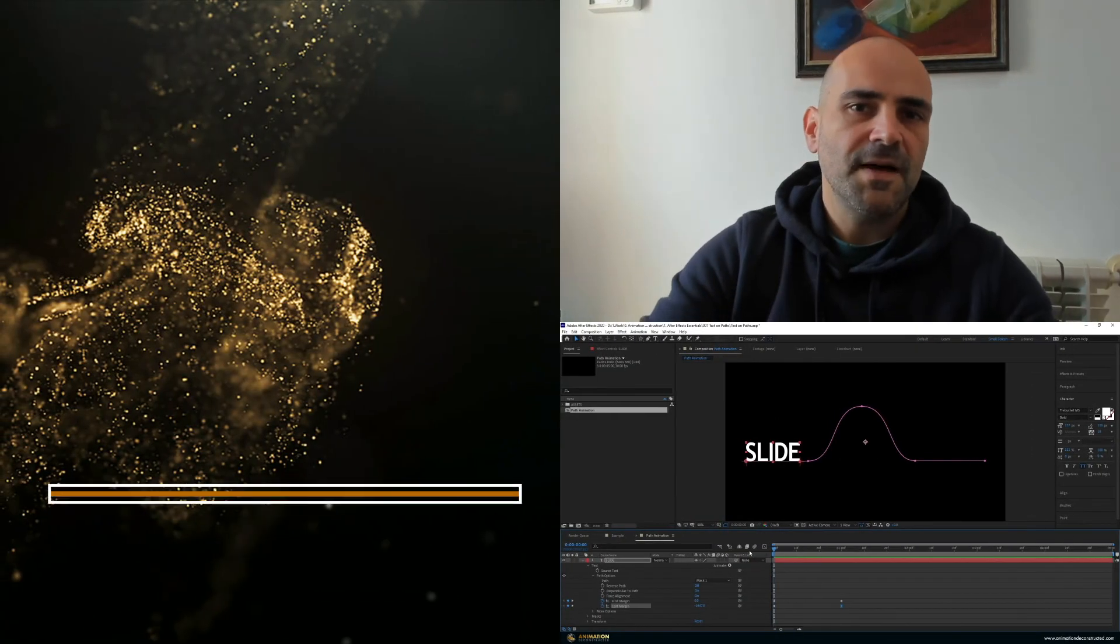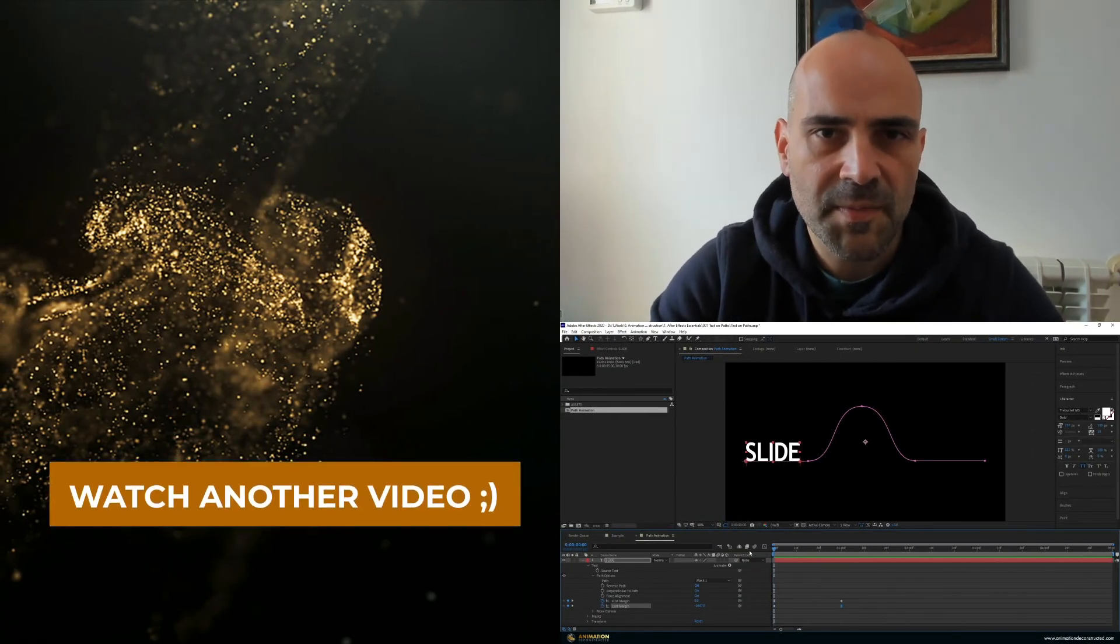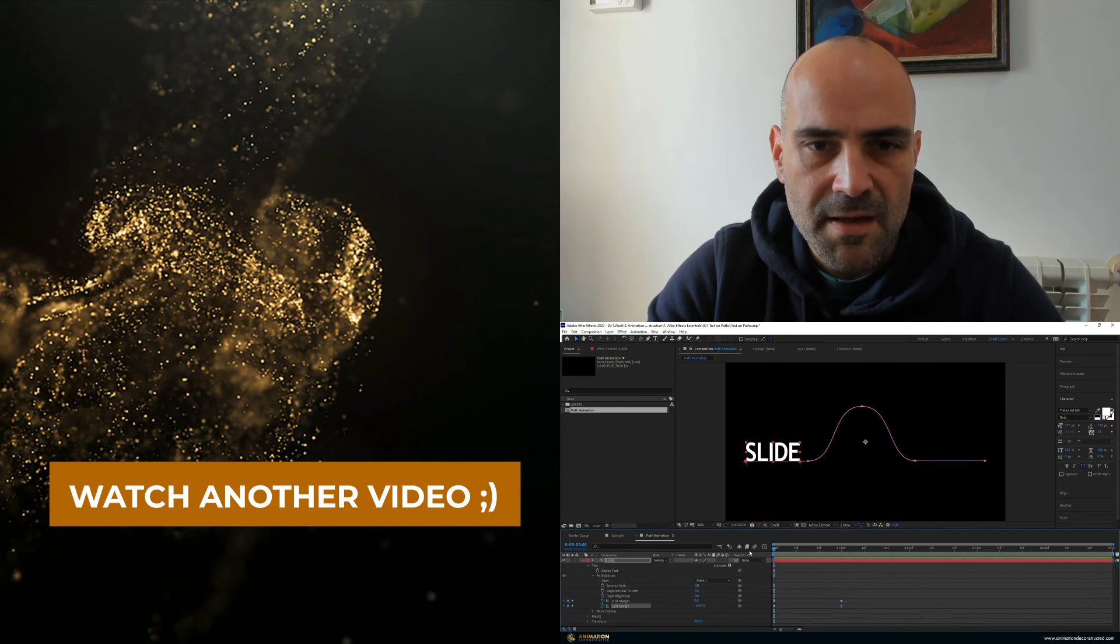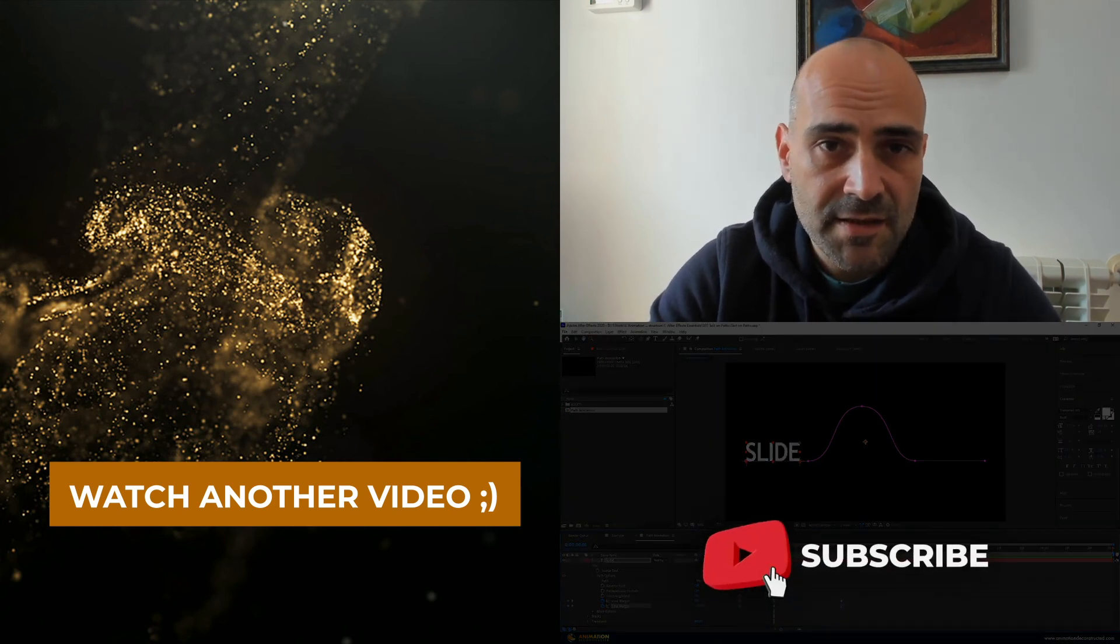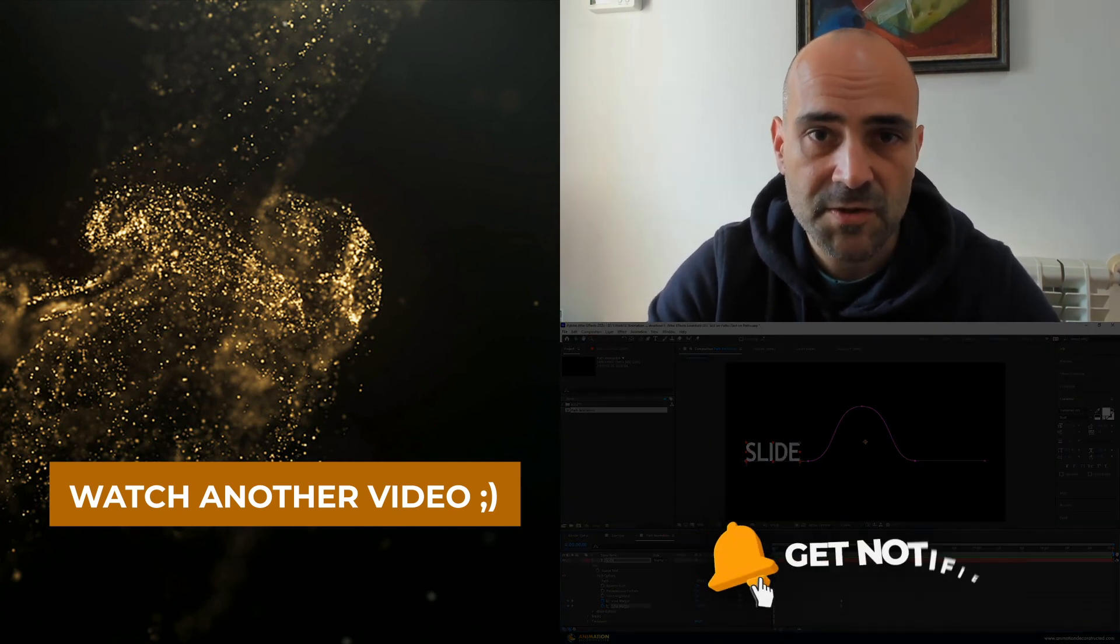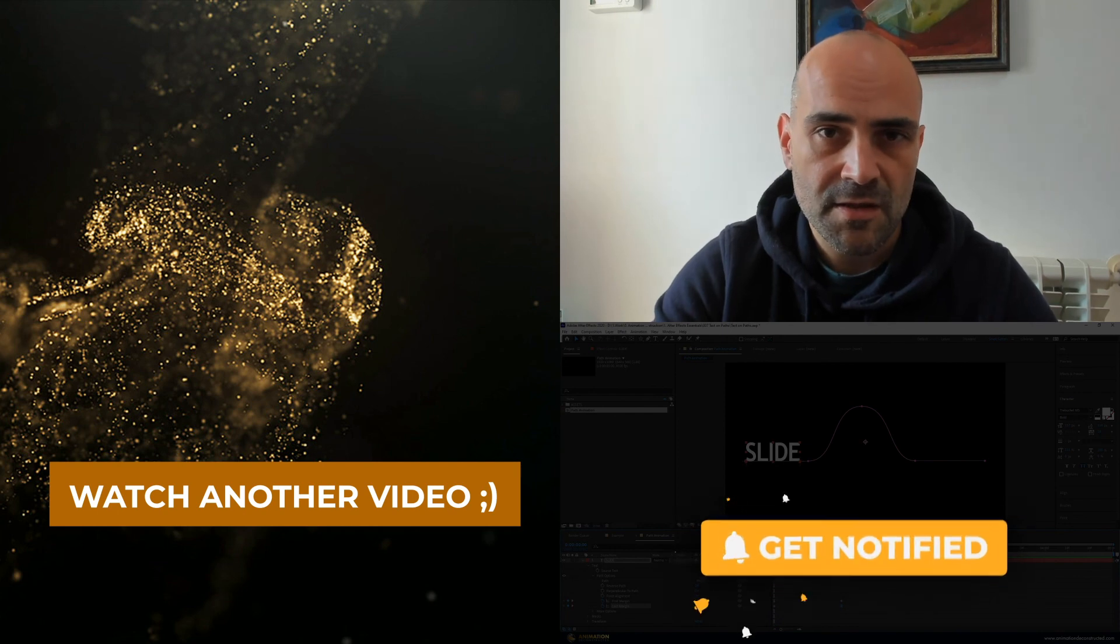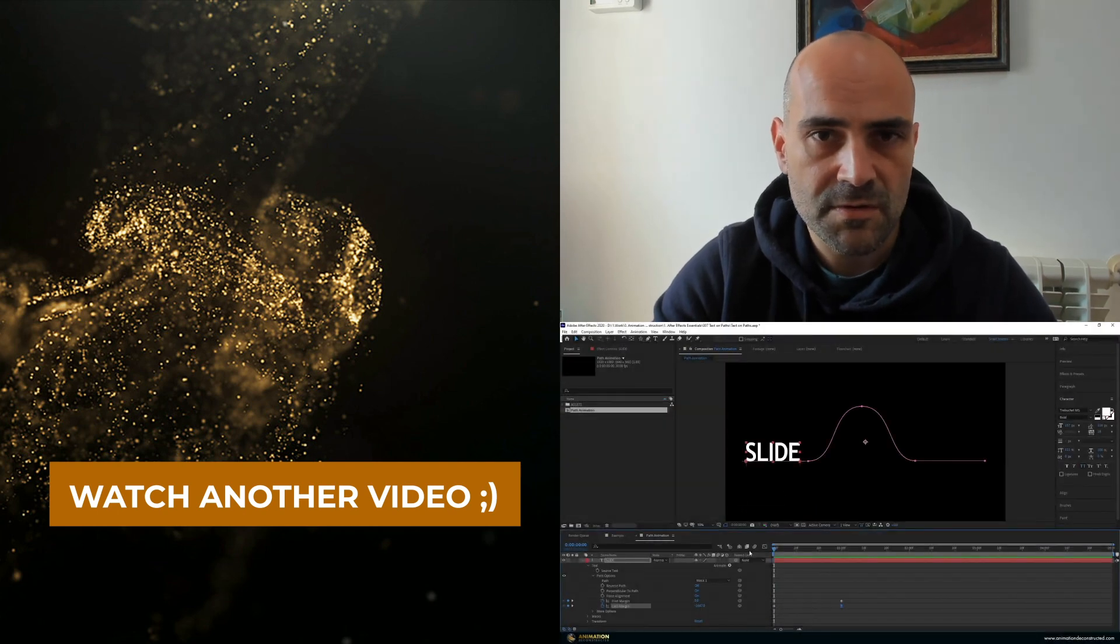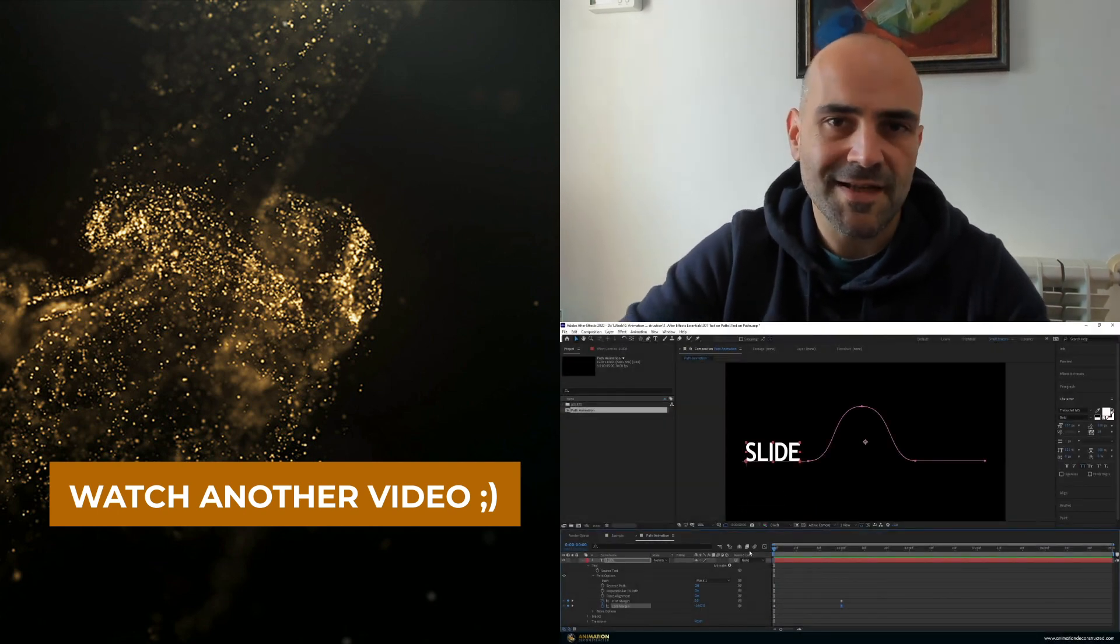If you found this tutorial helpful hit the like button, think about subscribing to the channel and hit that notification bell as well so you get alerted when I release new tutorials. Until next time.